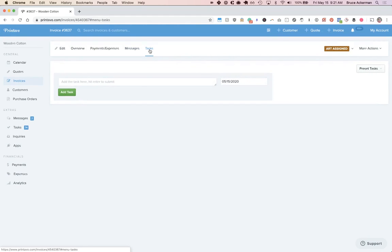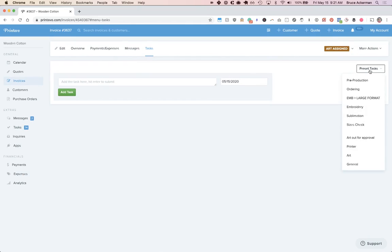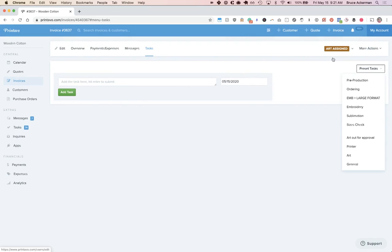Then under tasks, you can manually create tasks or create preset tasks. Preset tasks are a group of tasks that you can apply to an order, and you can set that up under my account.